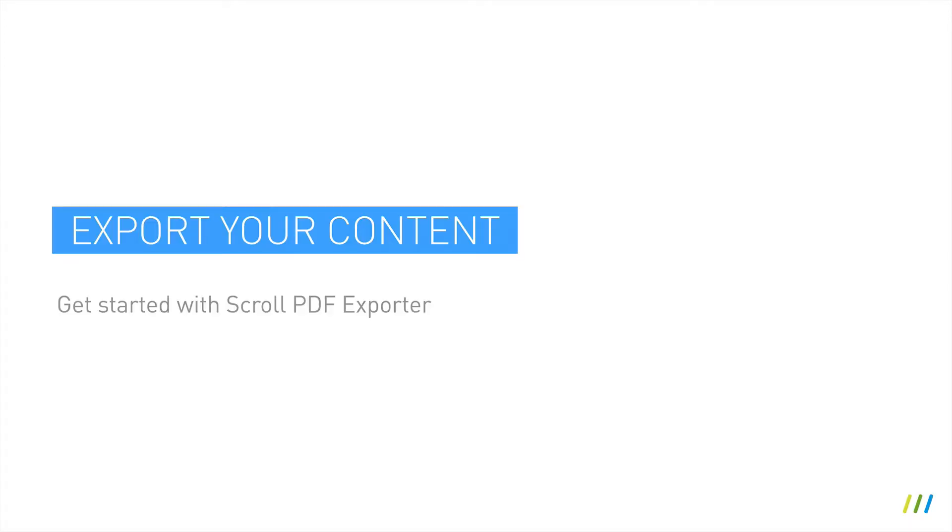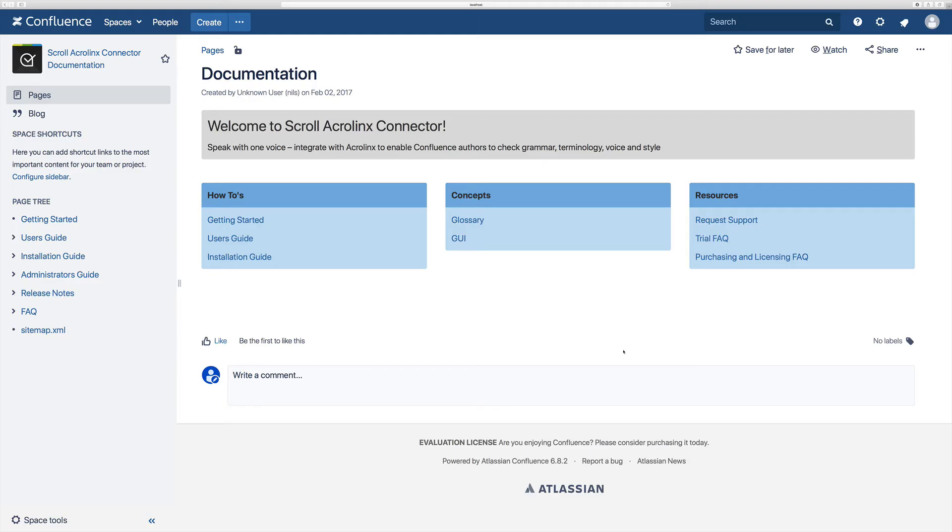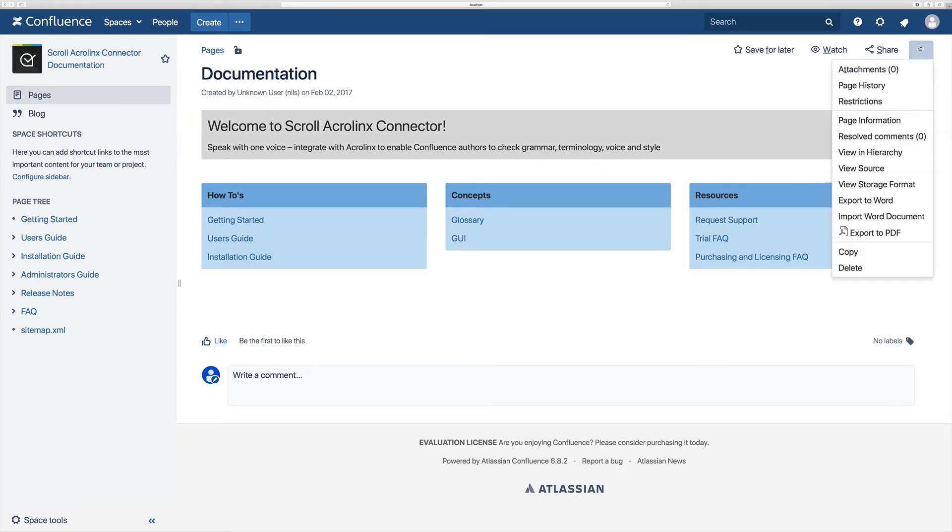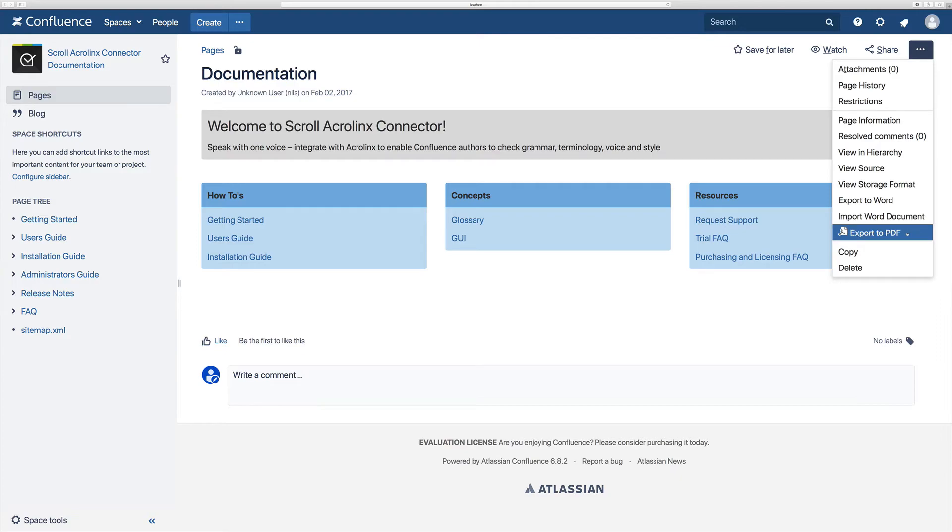After installing the app, exporting is simple. Just click on the page tools icon and scroll down to the Scroll PDF logo where it states export to PDF.